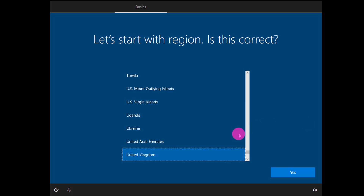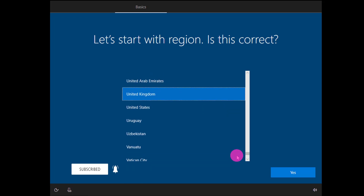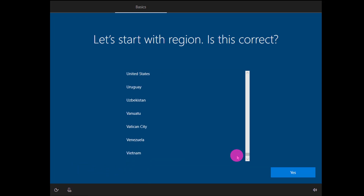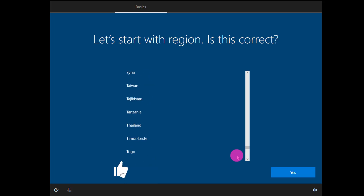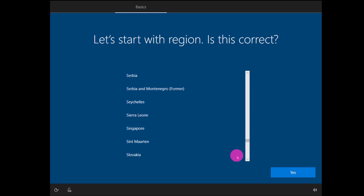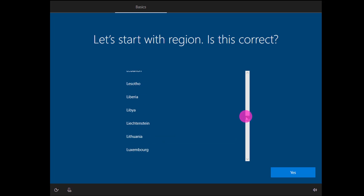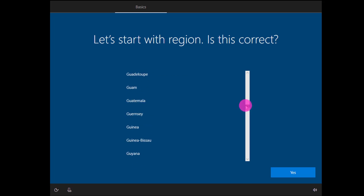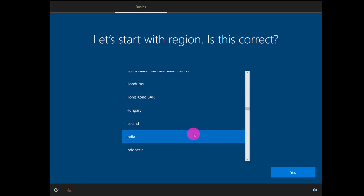Select your region here. I am living in India, so I select India. The region list is in alphabetical order, so I scroll up to select India. And click Yes.